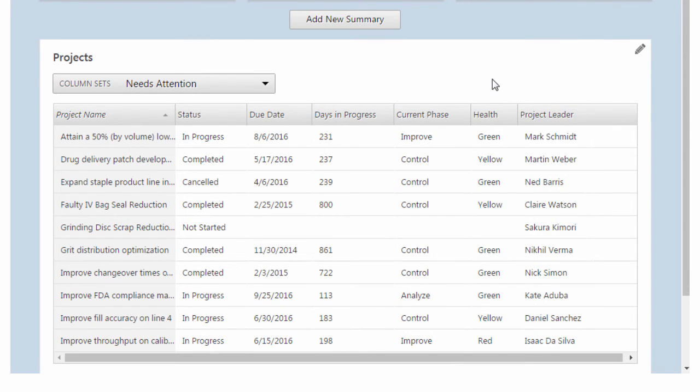As I mentioned earlier, you can't quickly scan the column set to find any problems. So let's apply some conditional formatting to help us out with that.